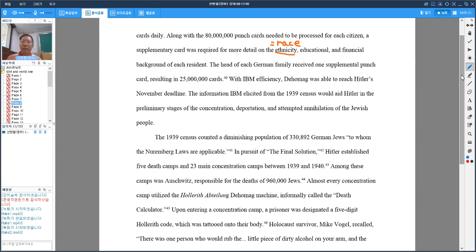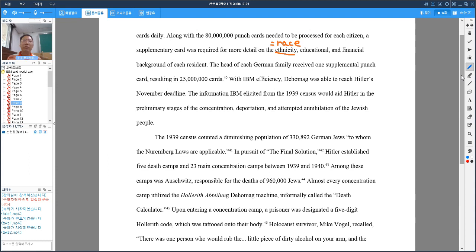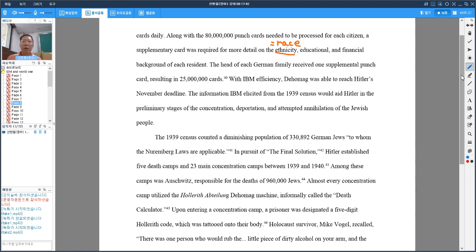But with IBM efficiency, Dehomag was able to reach Hitler's November deadline. Hitler gave German government a deadline in November to finish this process, and since IBM Dehomag could process information so efficiently, the German government could finish by the end of the deadline.